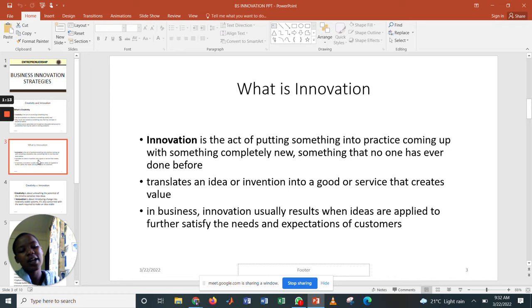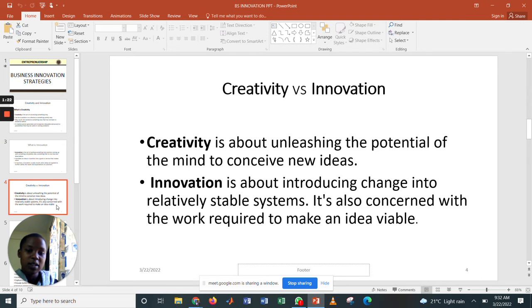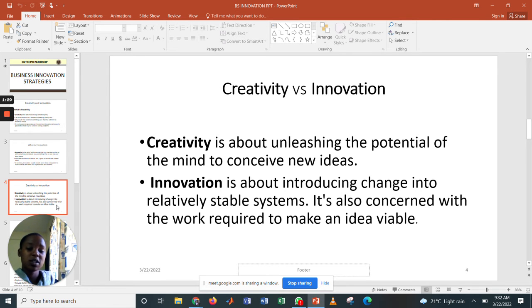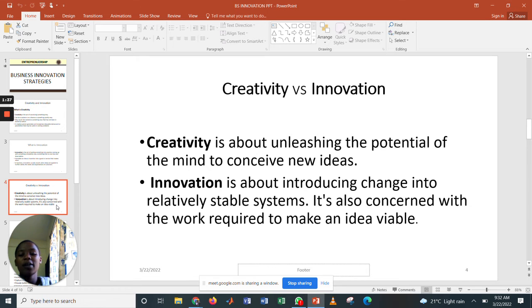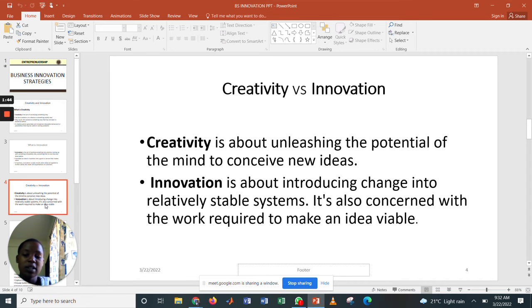In business, innovation usually results when ideas are applied to further satisfy the needs and expectations of customers. Comparing creativity and innovation: creativity is about unleashing the potential of the mind to conceive new ideas, whereby innovation is about introducing change into a relatively stable system. It is also concerned with the work required to make an idea viable — generating ideas that can be of value, that you can sell to get income.